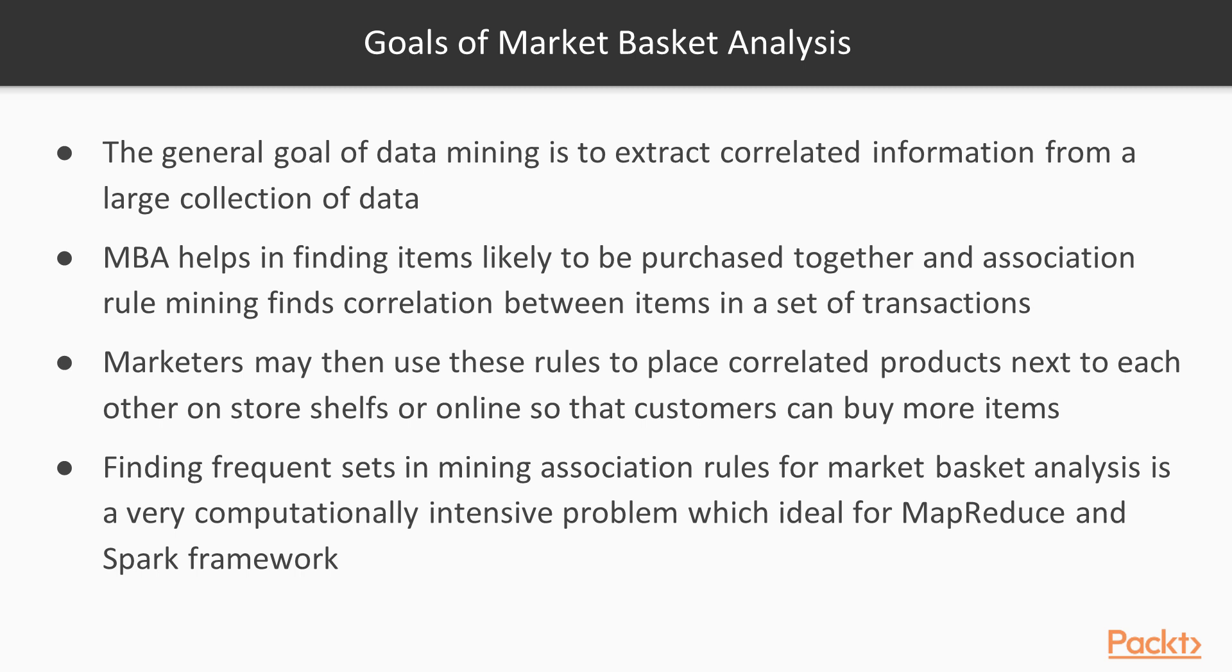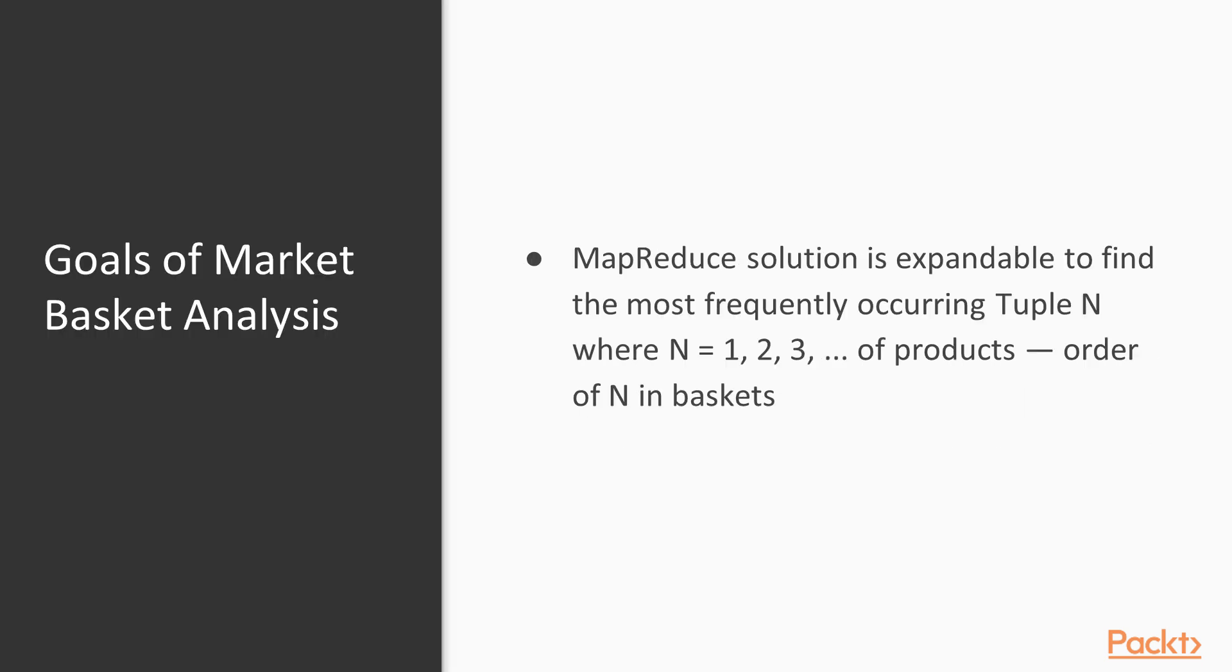Finding frequent sets and mining association rules for market basket analysis is a very computationally intensive problem, making it an ideal use case for MapReduce and Spark framework.